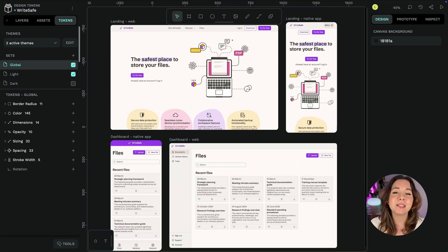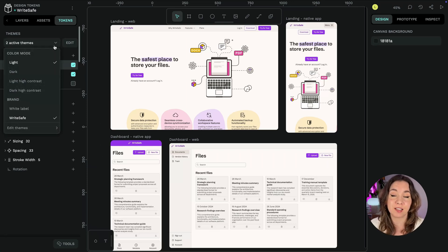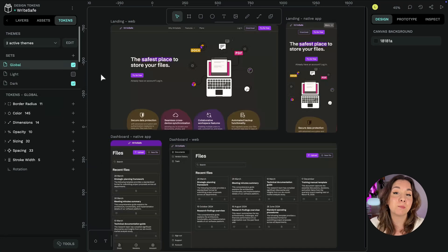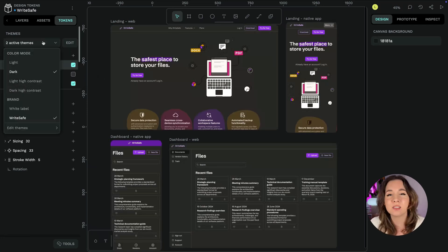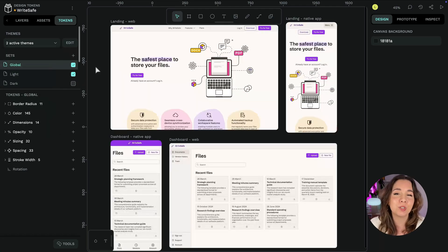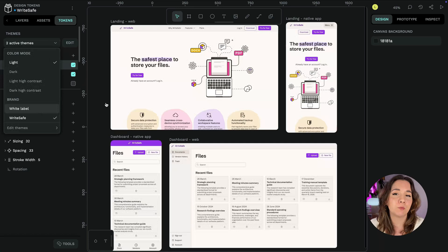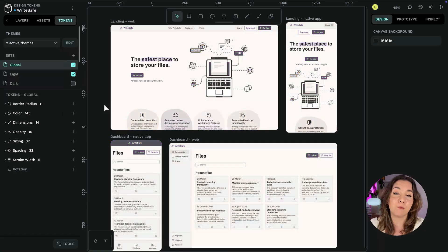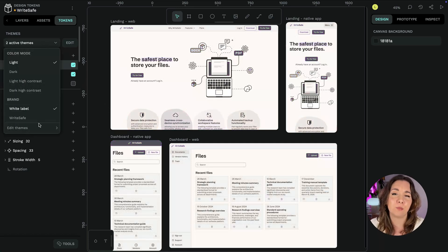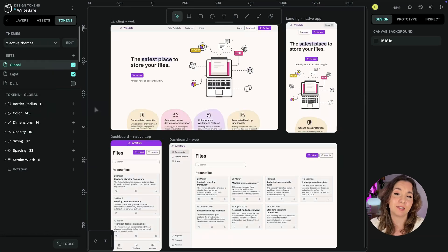This makes it easy to update hundreds of properties in seconds while also making it simple to build up complex modes and themes like light and dark modes or different brand colors as well as designing for different states and environments without having to create different mockups for each case.